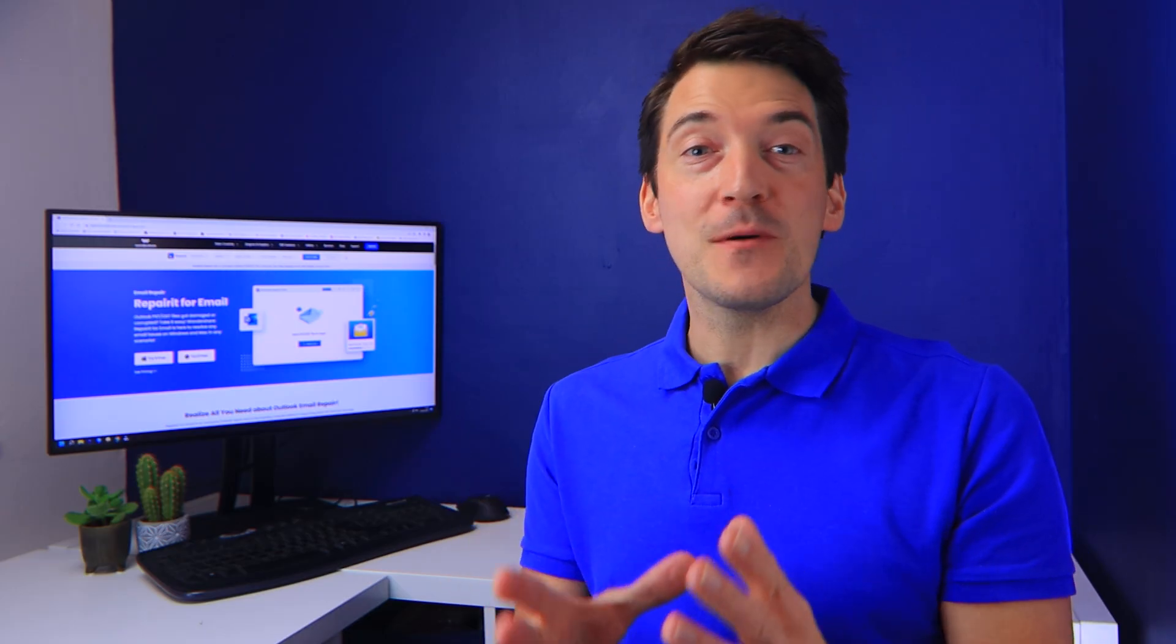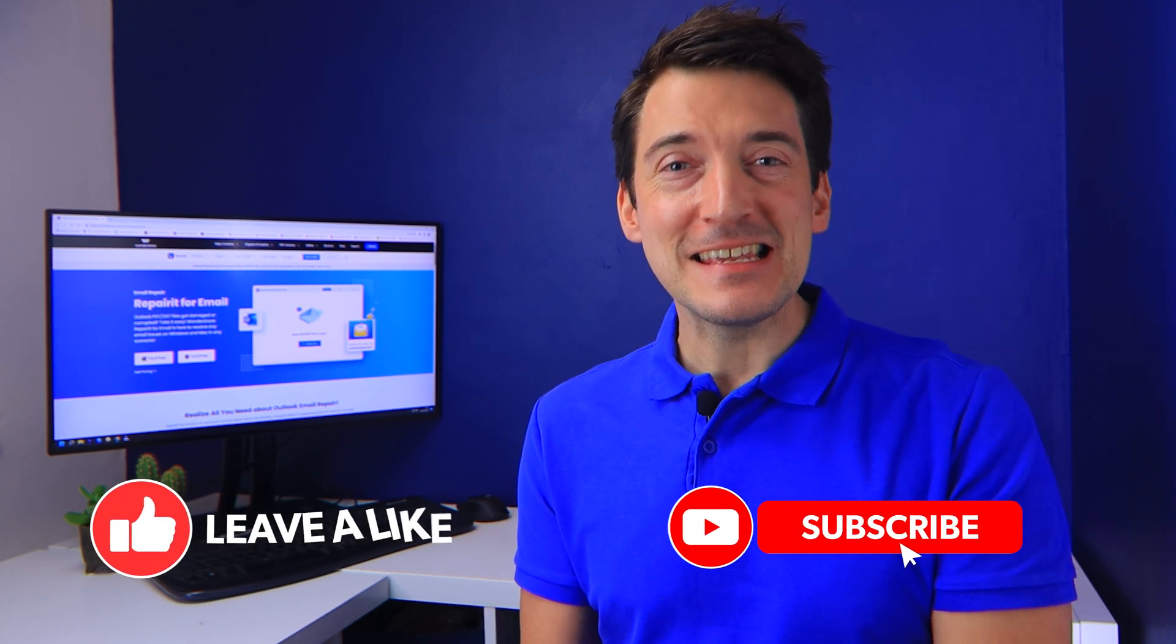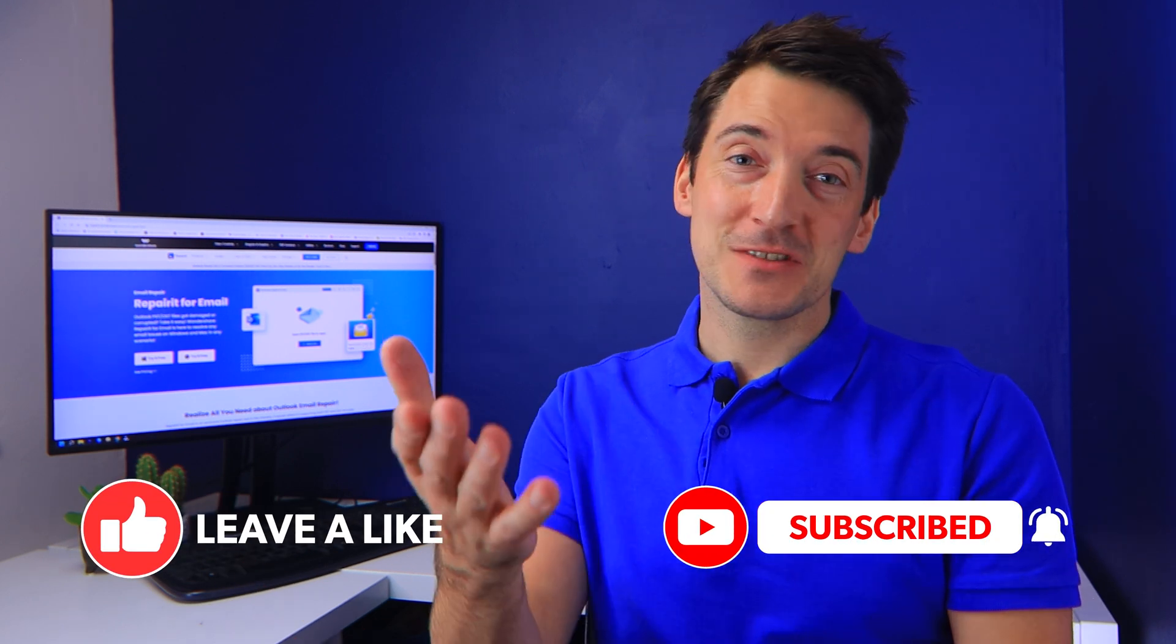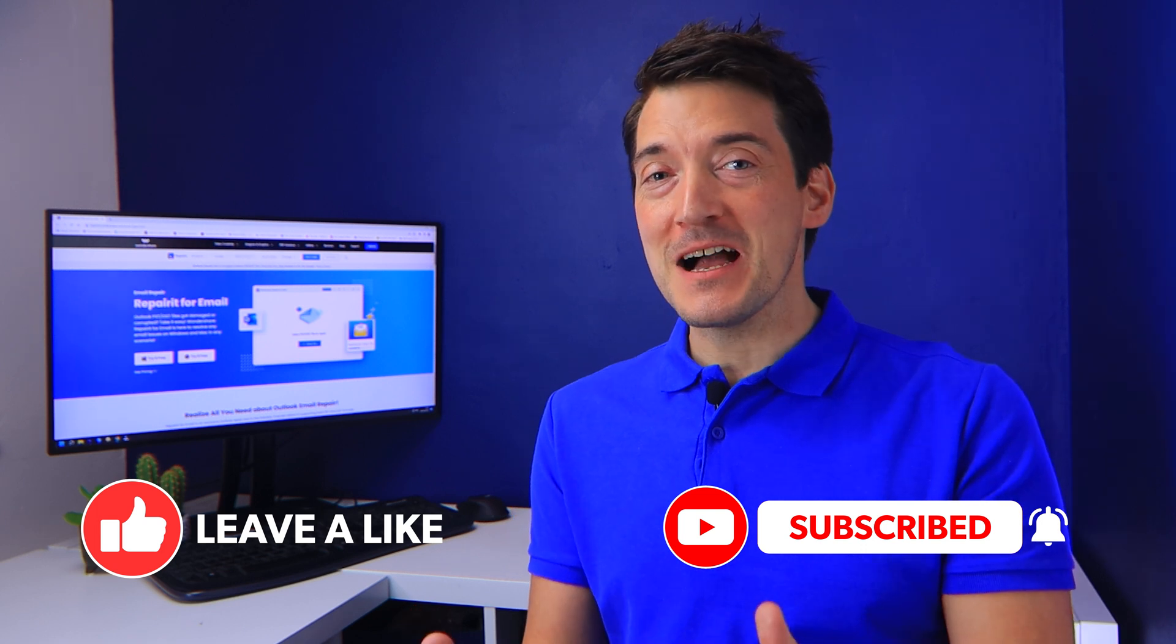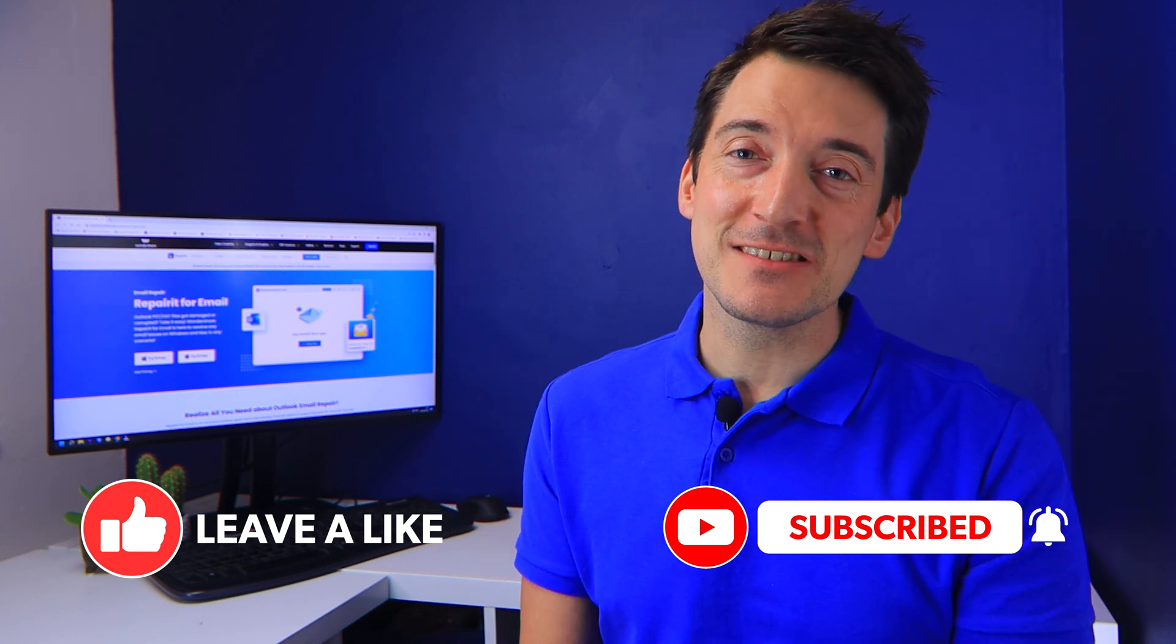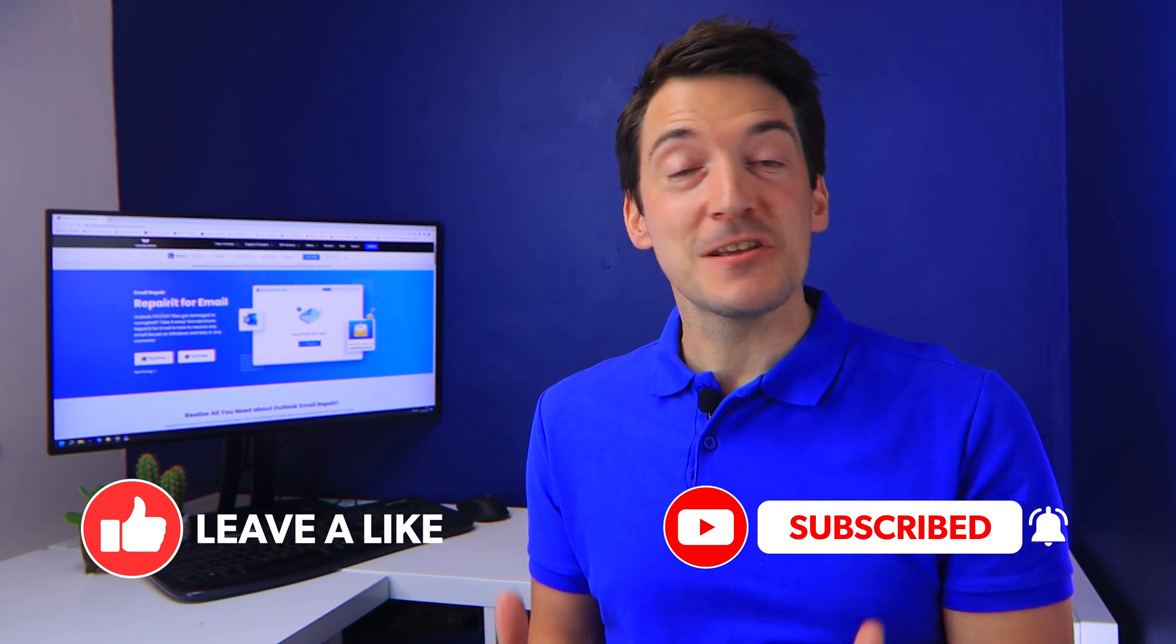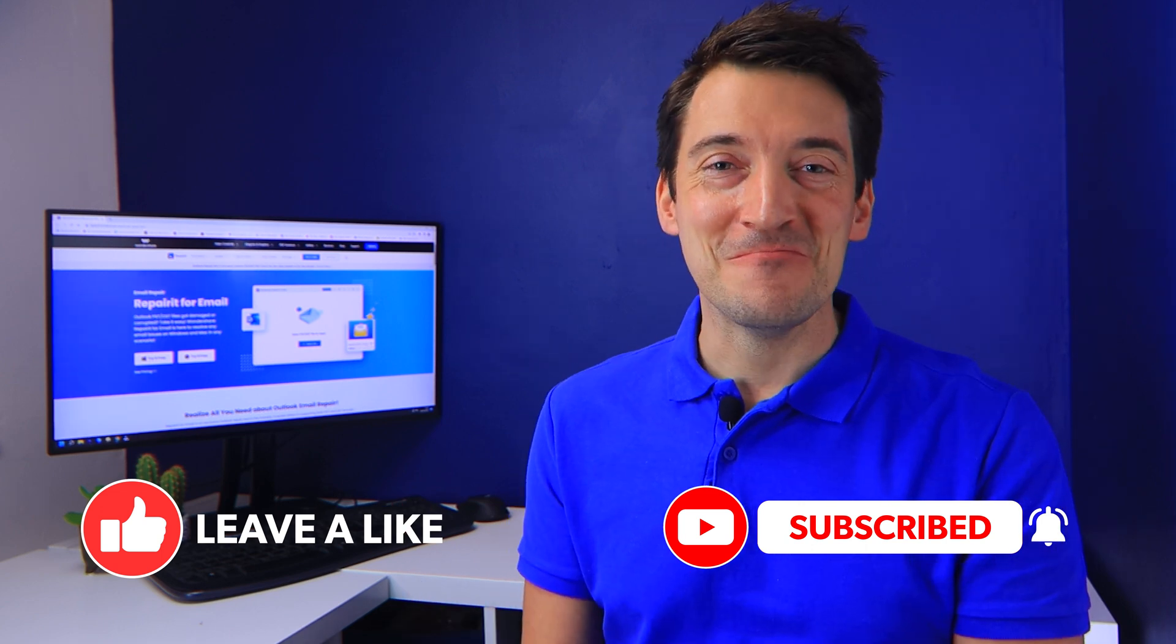But first, before I go into the specifics of today's video, please hit the like button. And of course, if you're new to this channel, then please subscribe and remember to switch on alerts so you can be notified when I release more videos like this one.